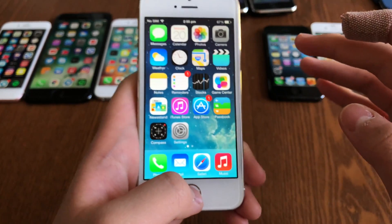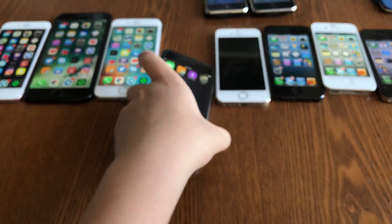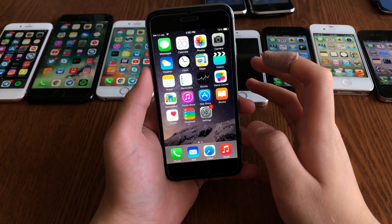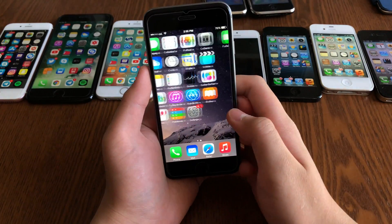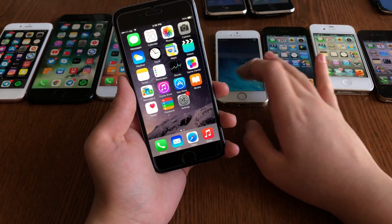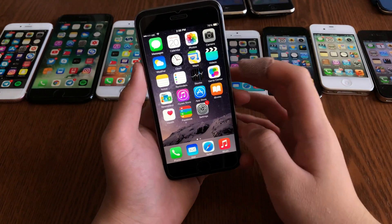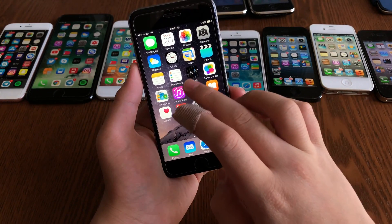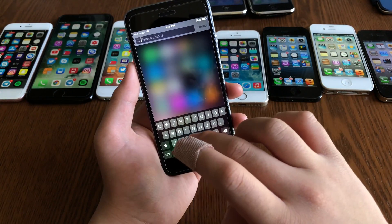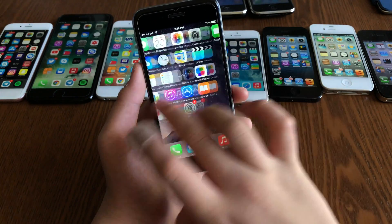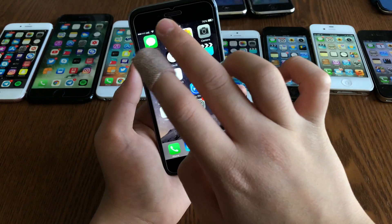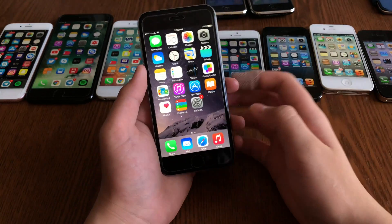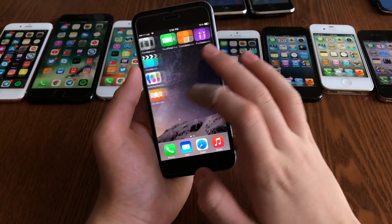iOS 8 is a personal favorite — it had a very stable, completely untethered jailbreak and was a much more stable version of iOS 7. It redesigned the Passbook icon slightly, added support for third-party keyboards, and introduced inline quick reply for notifications, where a keyboard would appear directly from the notification banner.